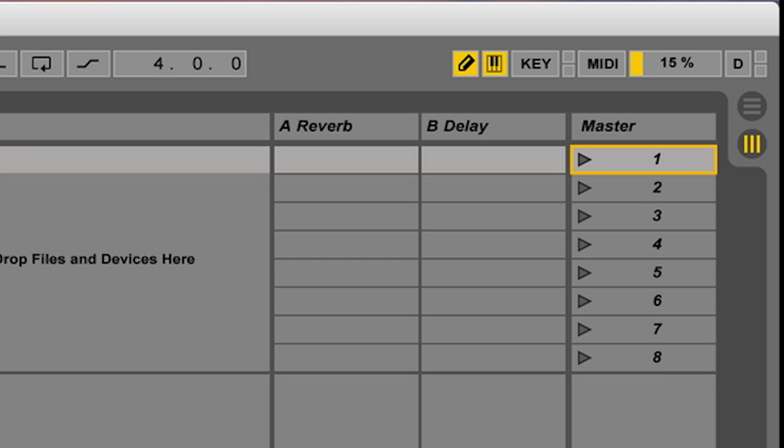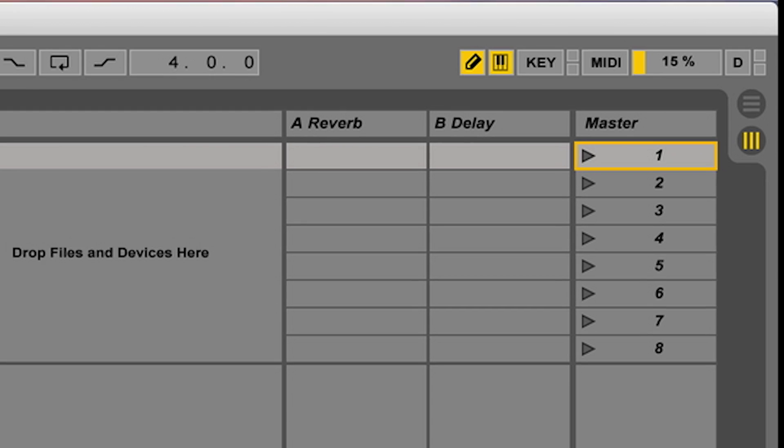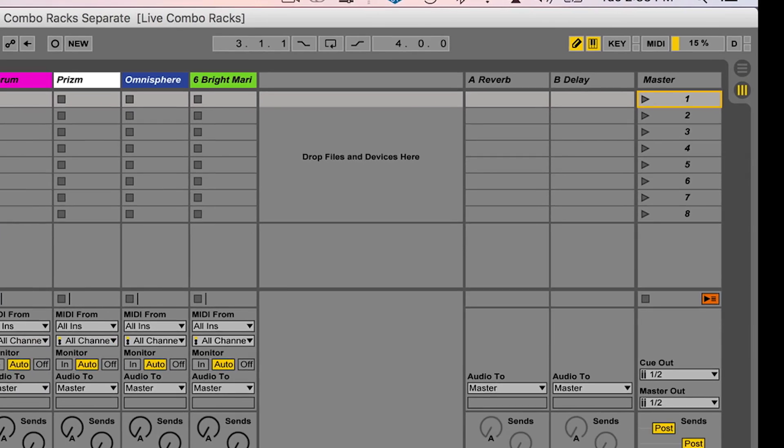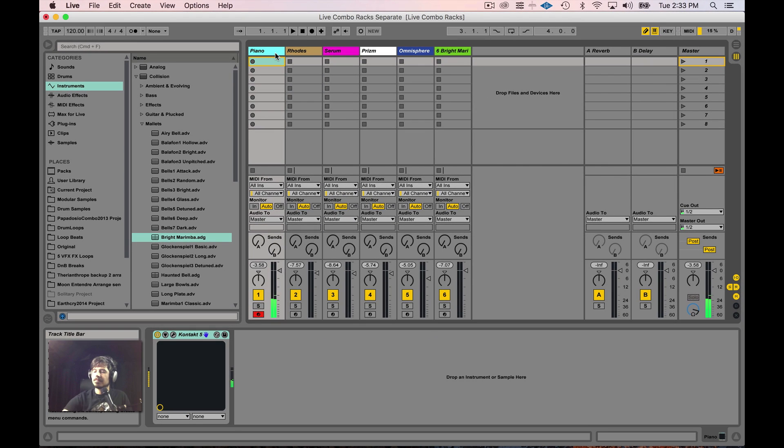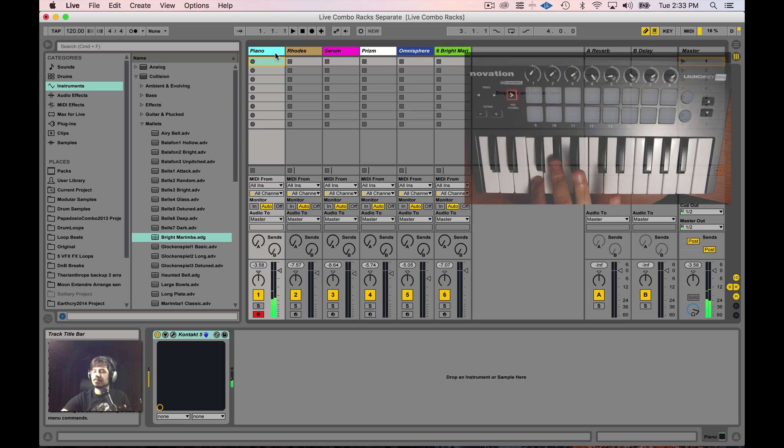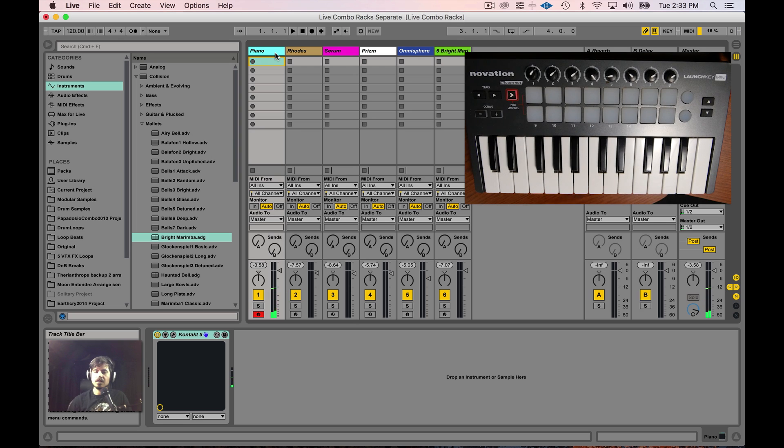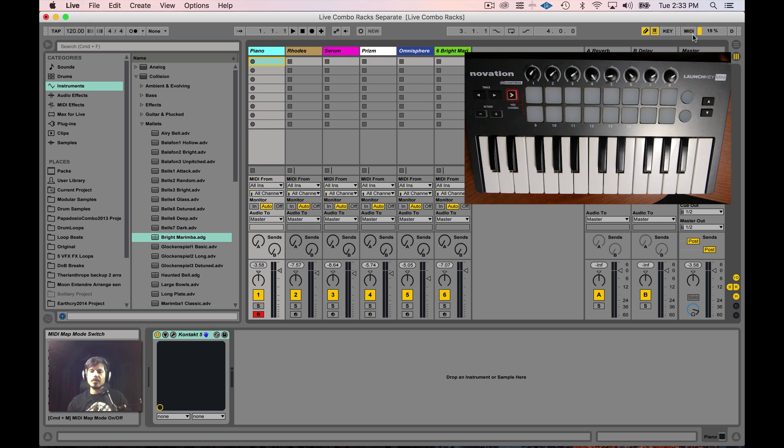So what I want you to pay attention to is the fact that the CPU is idling around 15 to 16%. And I'm able to call up my voices instantly, but the idle speed is just so high. And if I were to add a lot more voices, I'm going to start running into problems with my CPU. So how do we get around this problem?